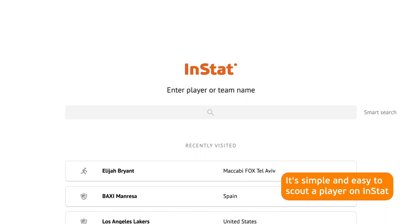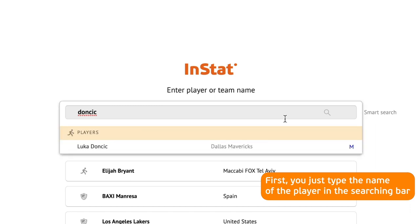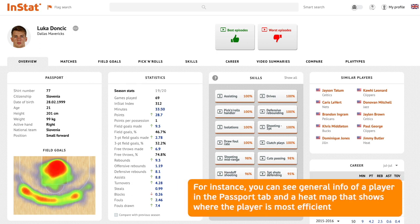It's simple and easy to scout a player on InStat. First, you just type the name of the player in the search bar. The overview tab on a player's page provides you the most important information.